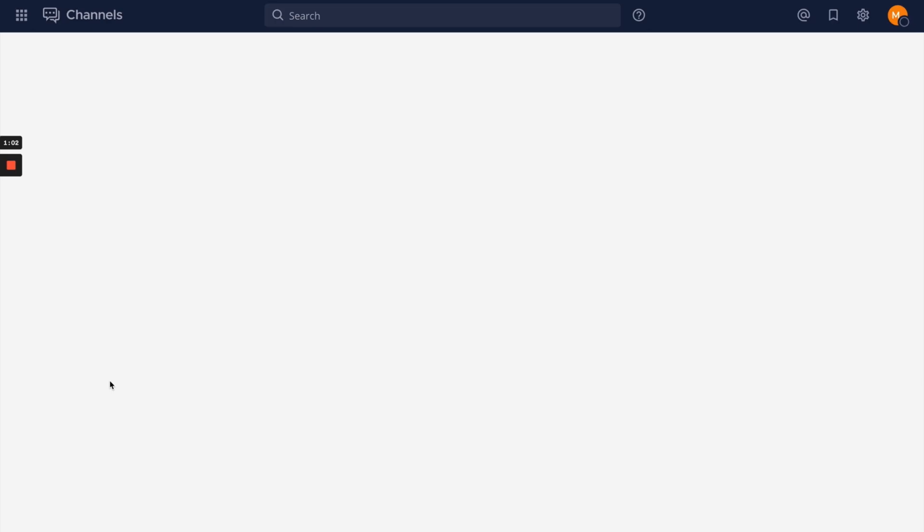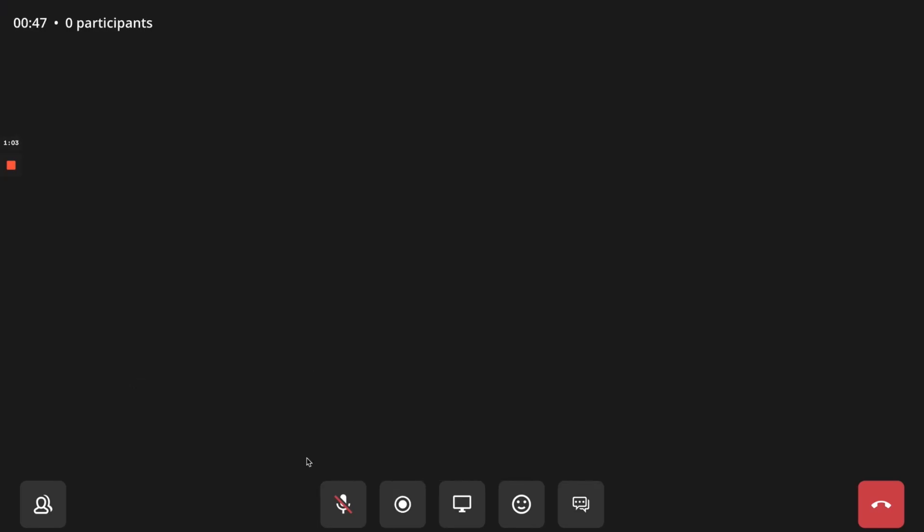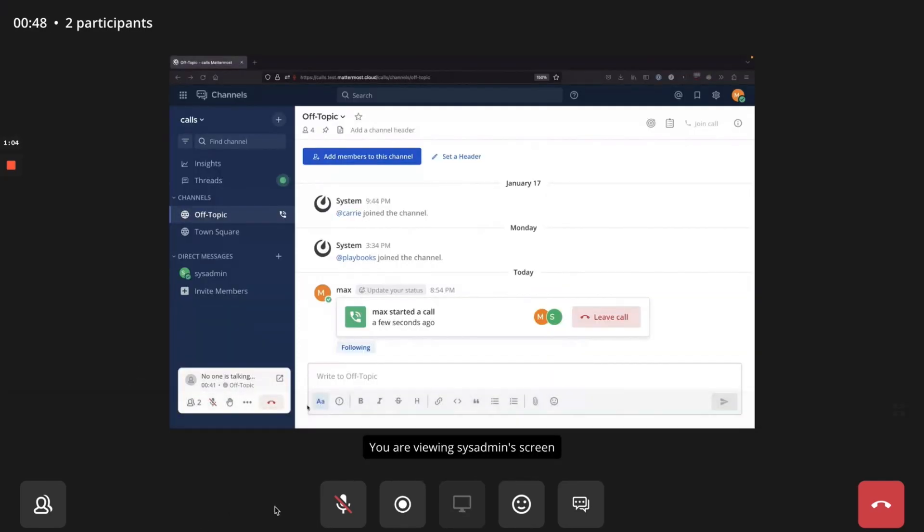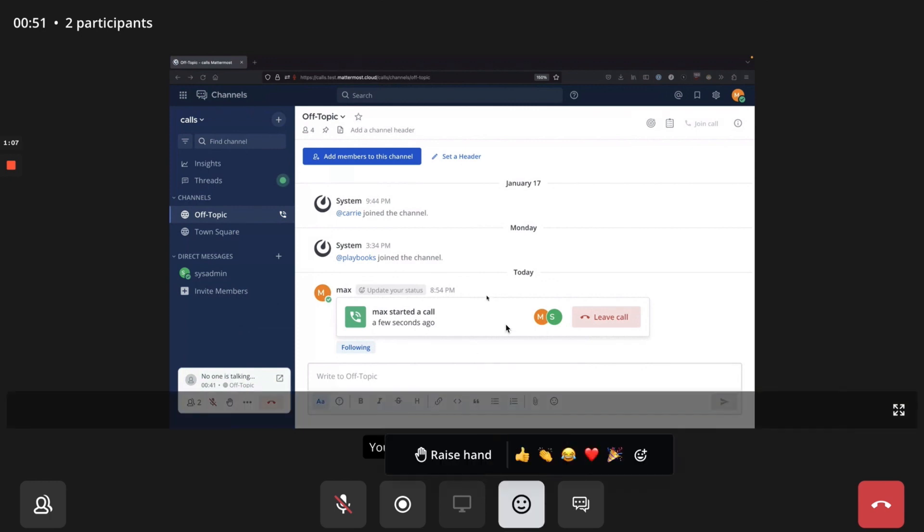From Mattermost version 7.7, you can use emoji reactions as well as chat in the right-hand sidebar.